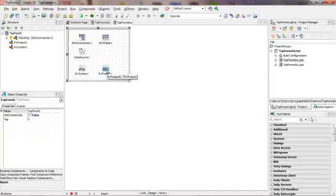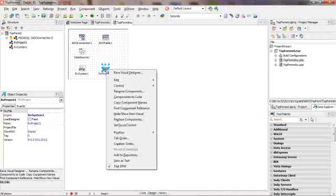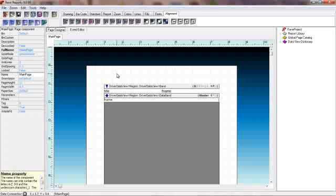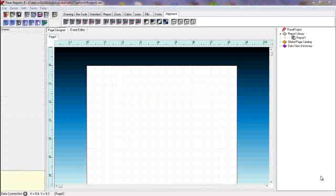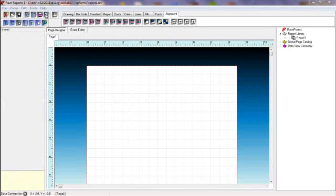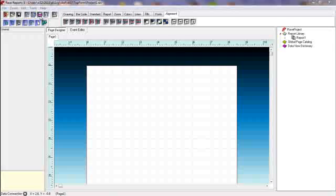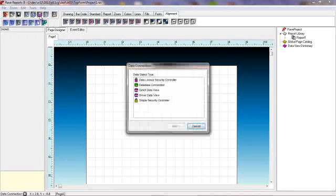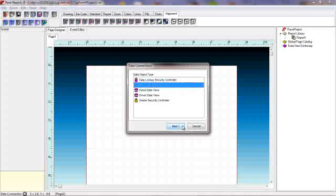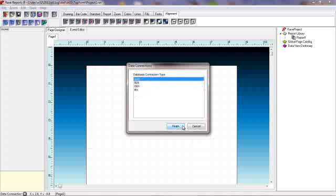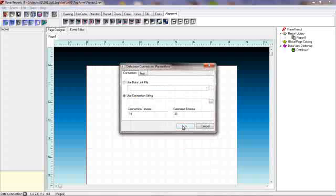Simply right click to get the Rave Visual Designer menu item and then left click on that particular item. To initiate the report generation, move the mouse over the view item and click. In this example we want a database connection and we want it to support ADO.